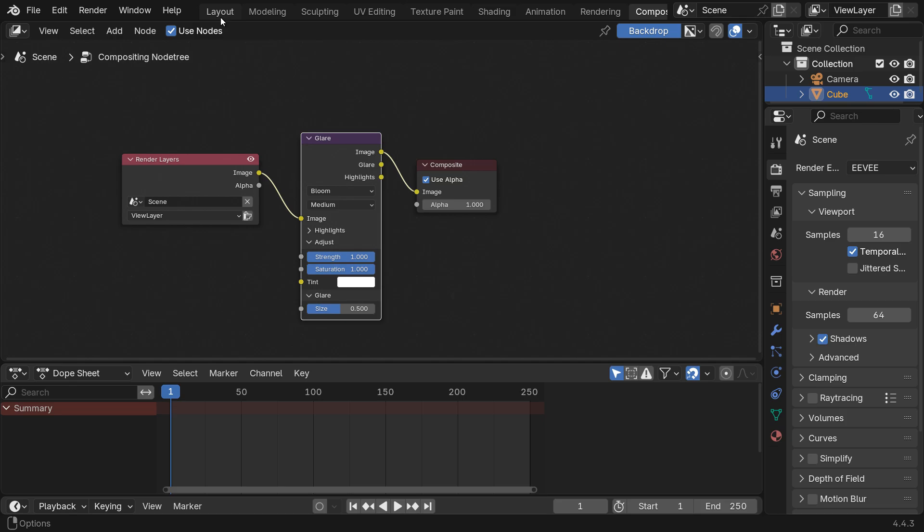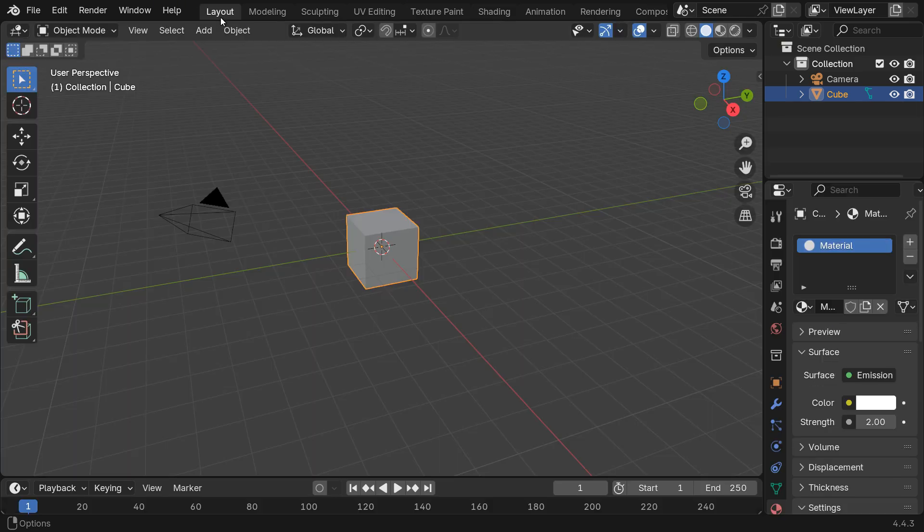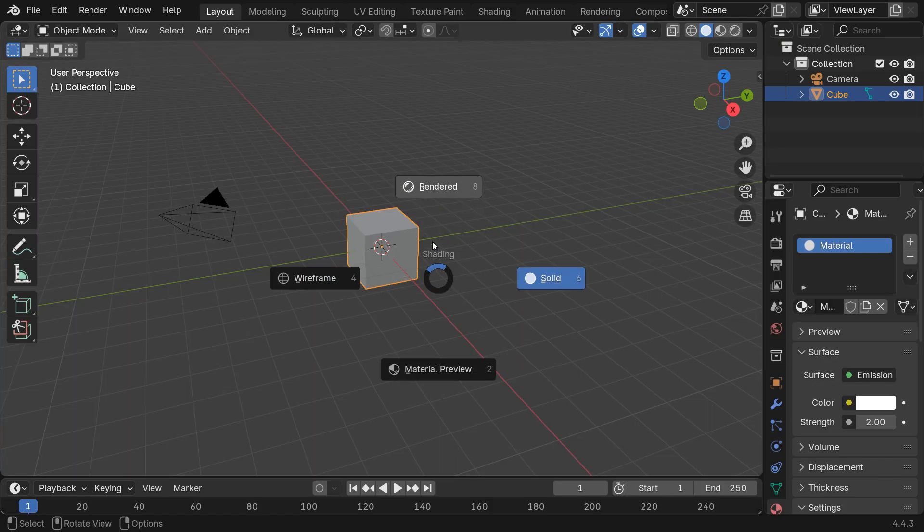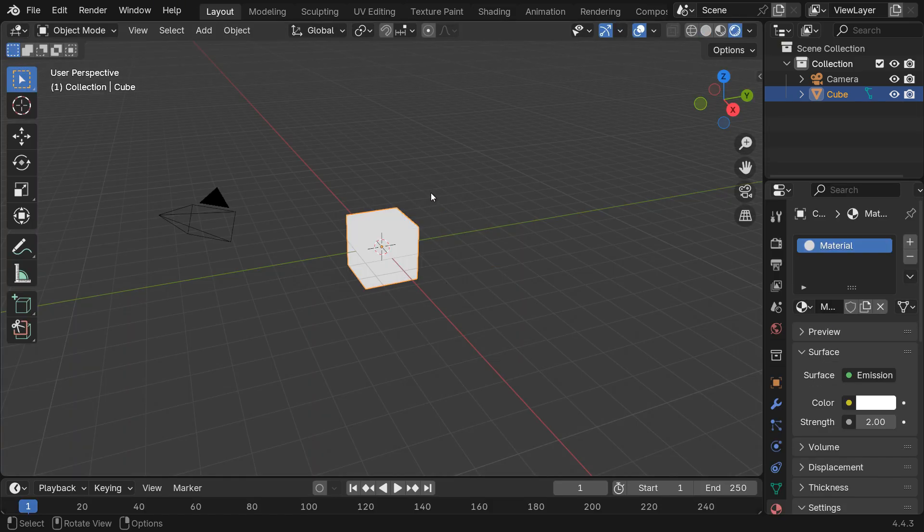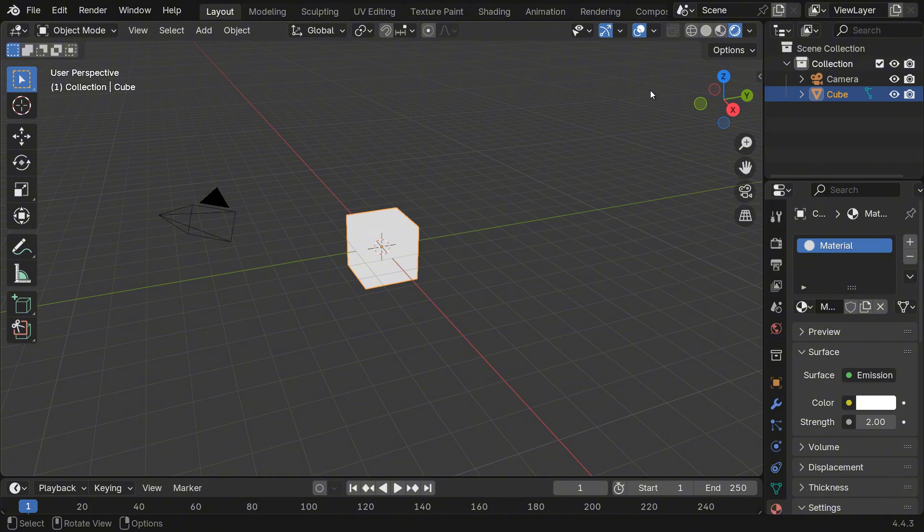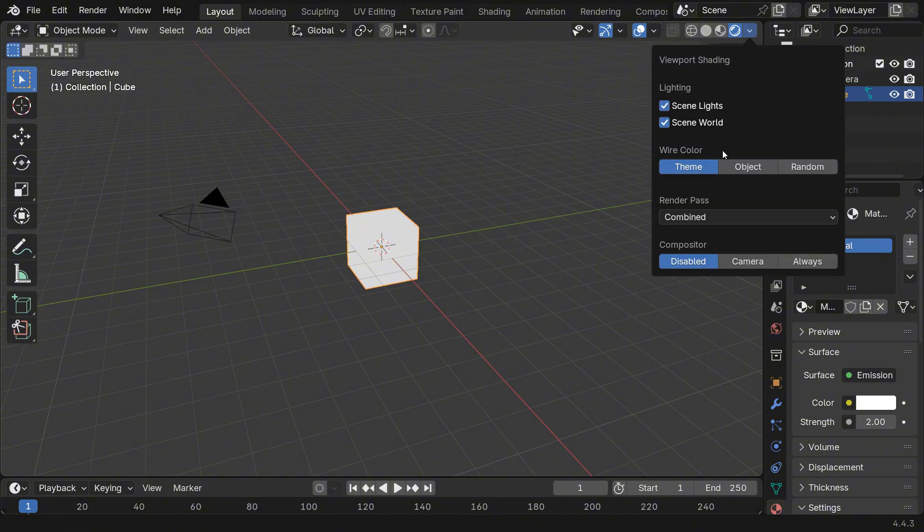After that, go back to the Layout menu. Press Z and switch to Rendered view. And at the top right corner, you can set the Compositor to Always.